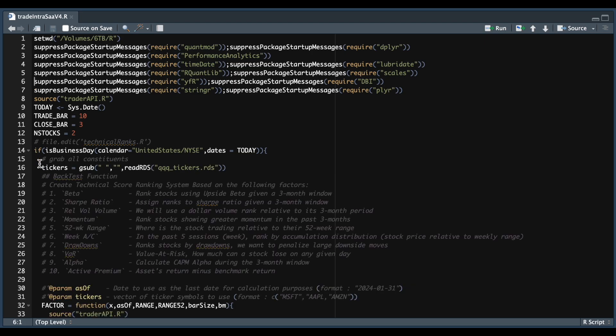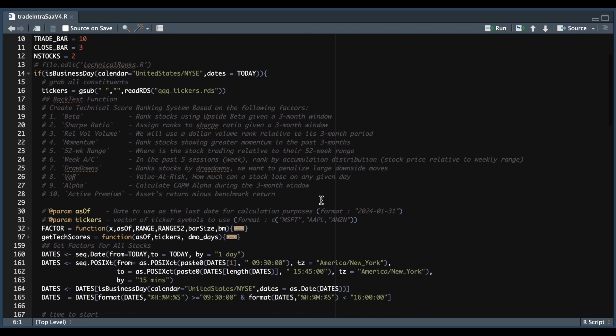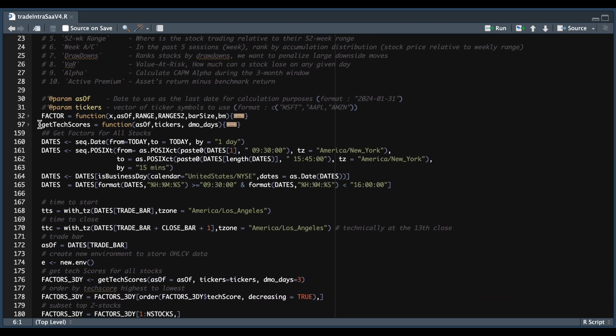Otherwise, it'll skip over the code, print out that it's not a business day, and end the script. If it is a trading day, we're going to get the QQQ constituents and assign them into tickers. The following two functions, which you can get from my previous scripts on this playlist, are used to rank the stocks. From lines 160 through 165, we're going to create a sequence of timestamps for the current day from market open to market close in 15-minute intervals.